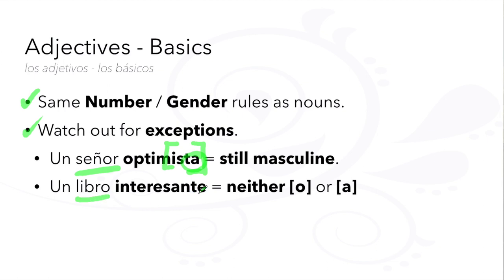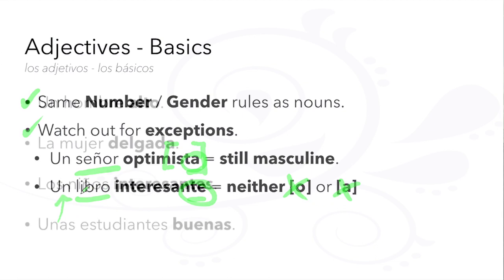Or un libro interesante ends with neither an O or an A, but it's still masculine.